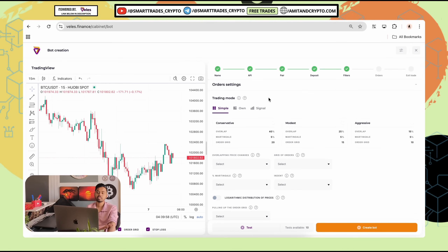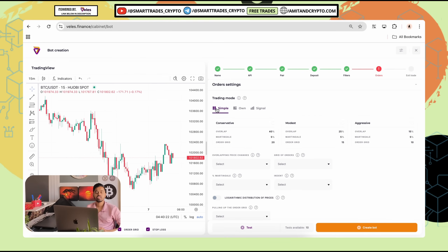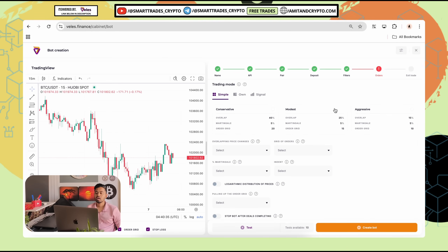The next step is order settings. There are three modes: simple, own, and signal. Simple is recommended — you can set up your own rules and default settings. In signal mode you have to rely on third-party signals and blindly follow the signal provider, so I don't recommend it for beginners. Simply go with the simple order mode to properly understand what works for you.